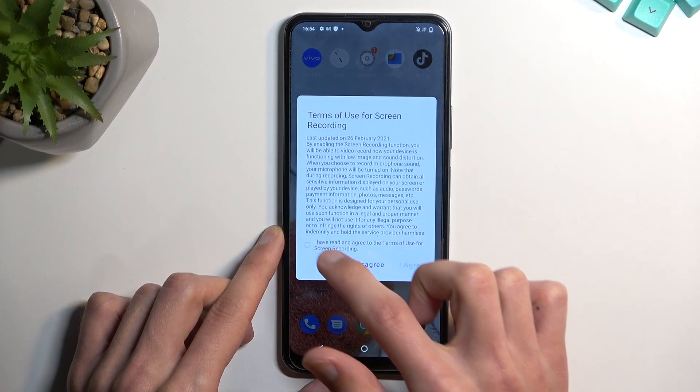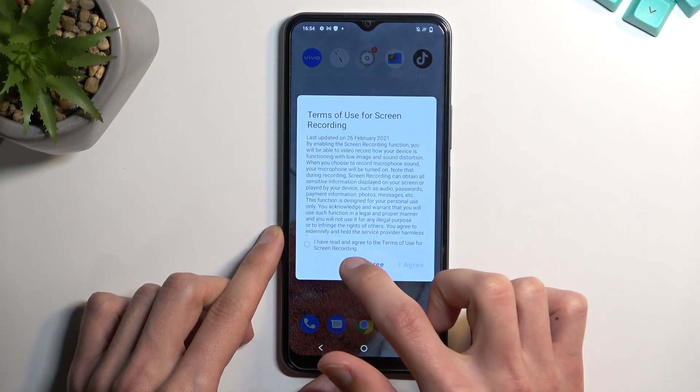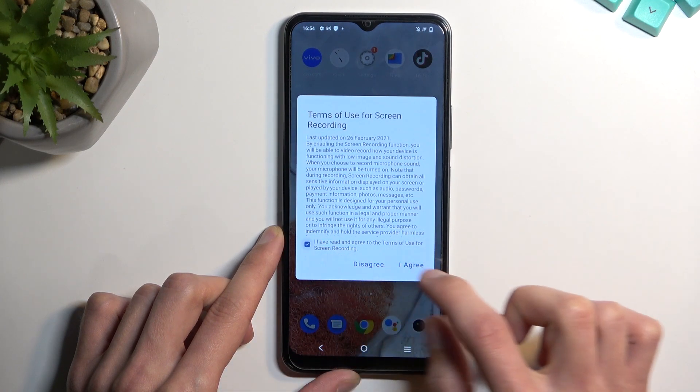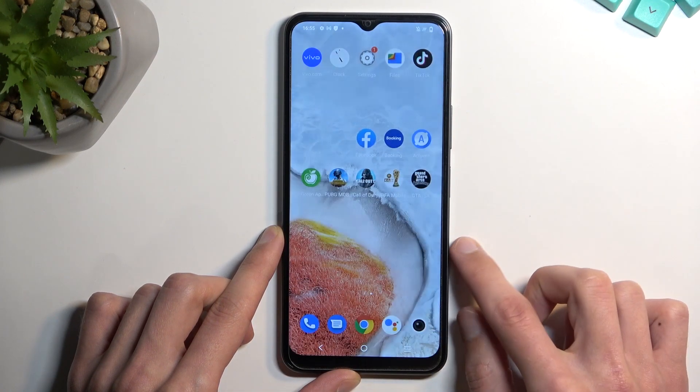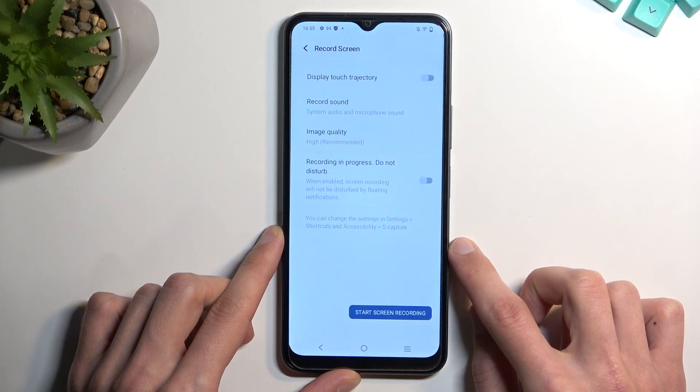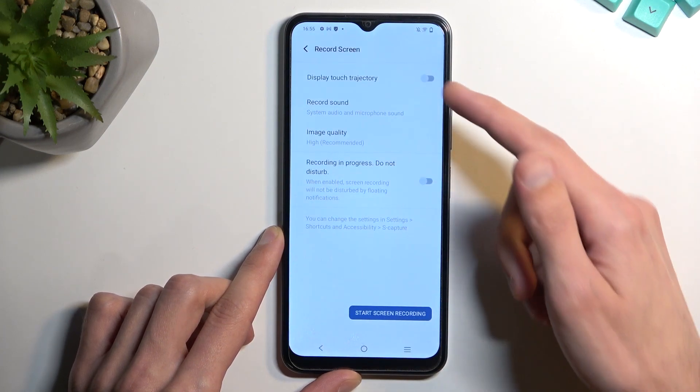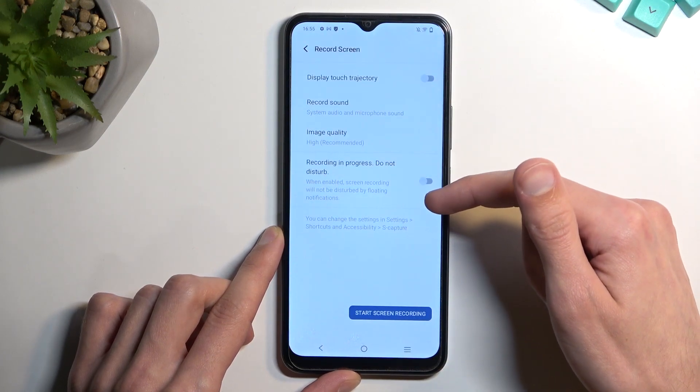You're going to need to check the terms of service, confirm that you have read and agree to them. This will open up the screen recording panel.